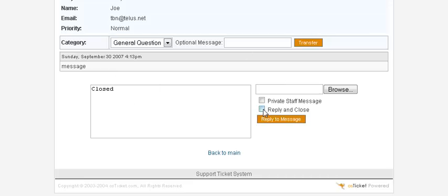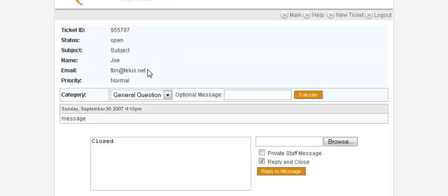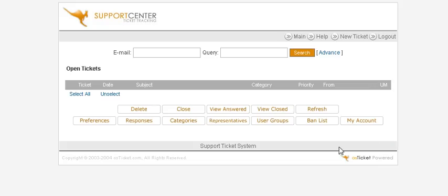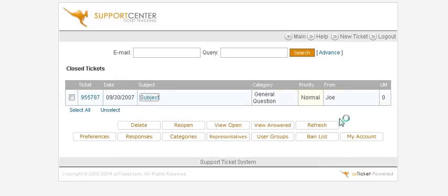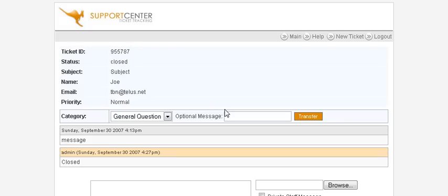We'll do Reply and Close, which sends the reply to the email address the user provided. It's now gone. If we view Closed tickets, there's the closed ticket — we can still view it. And that, in a nutshell, is how you create a simple help desk for free.